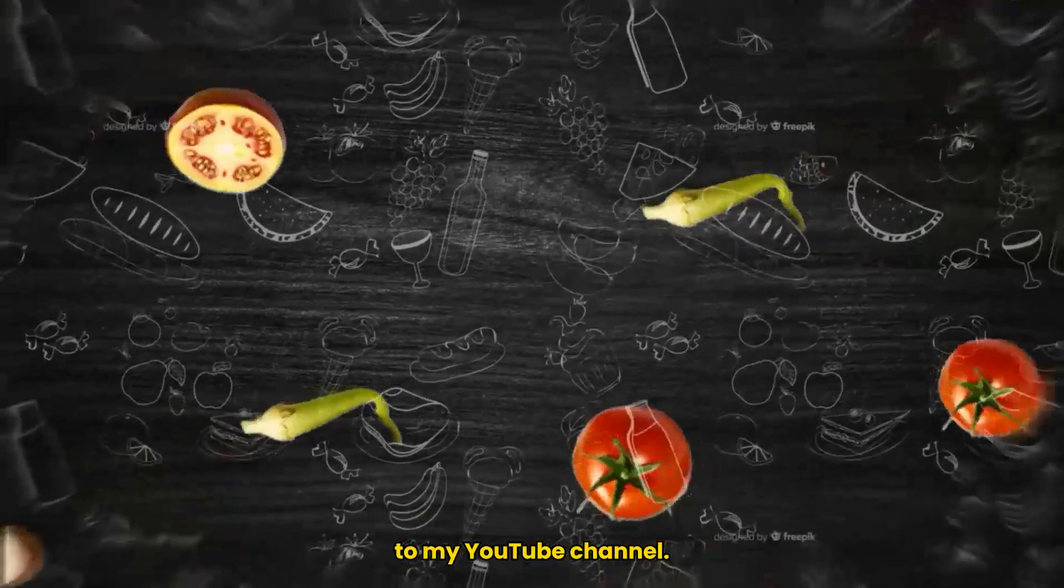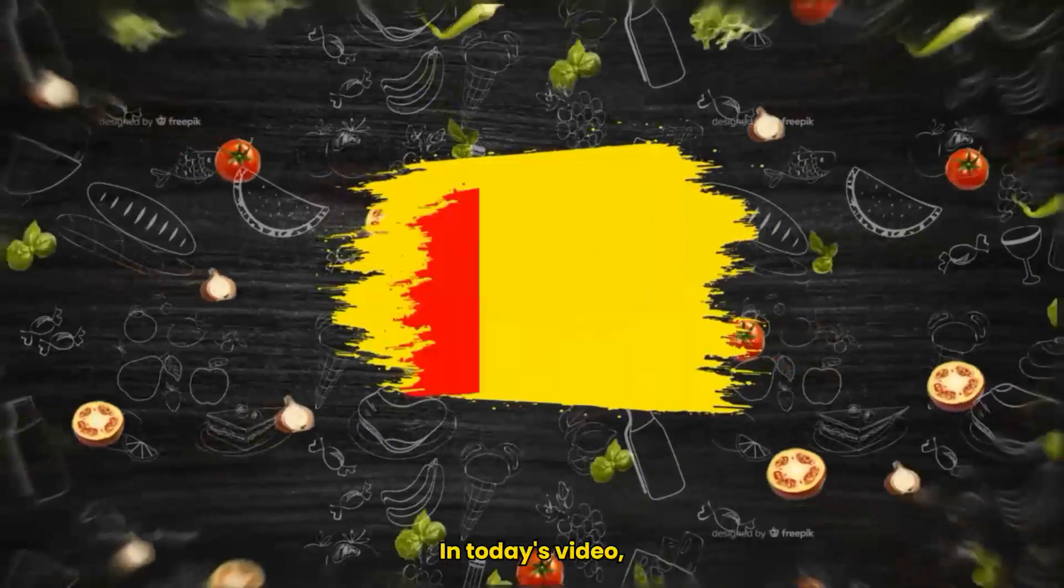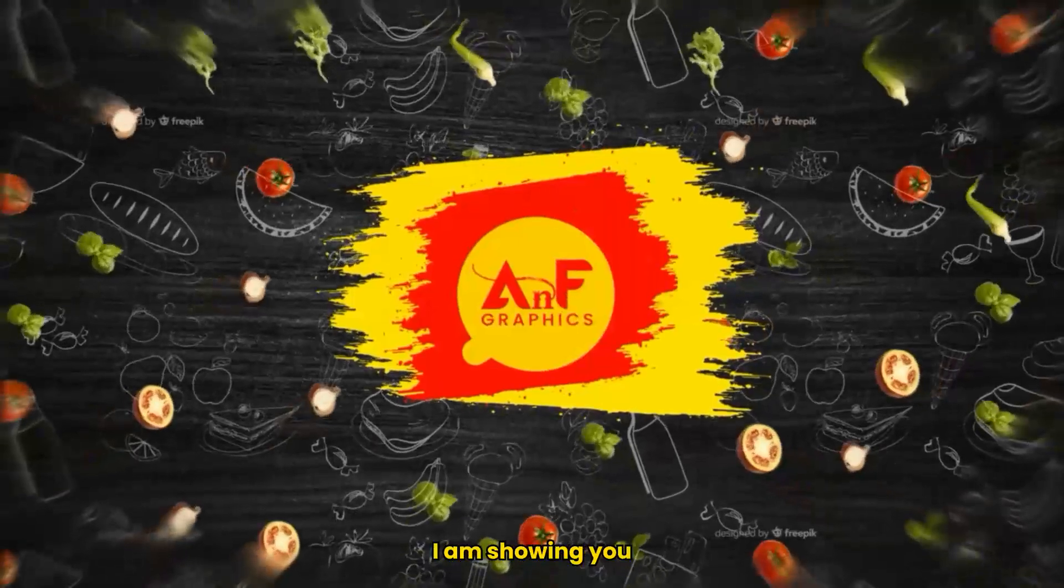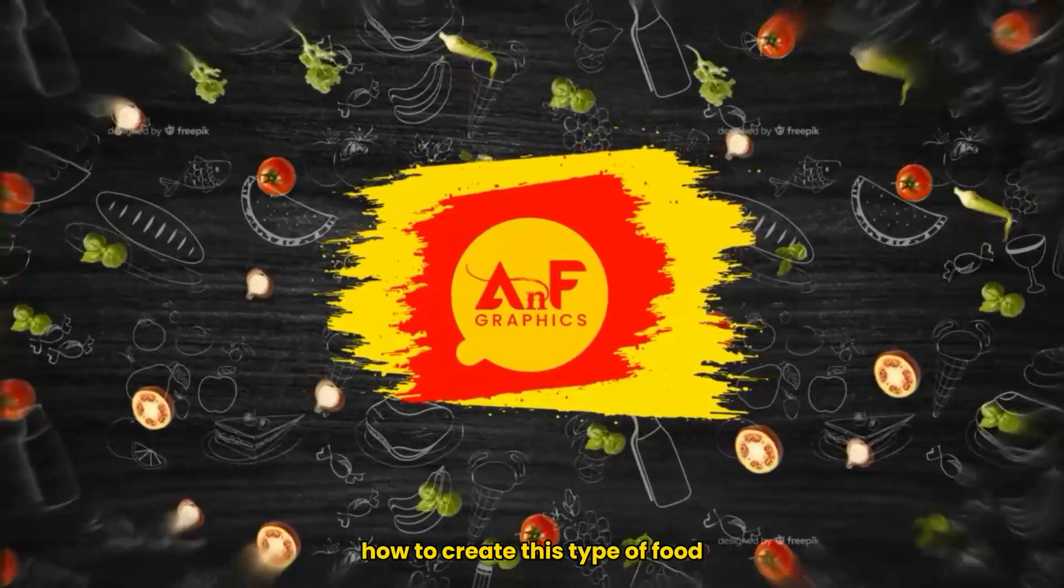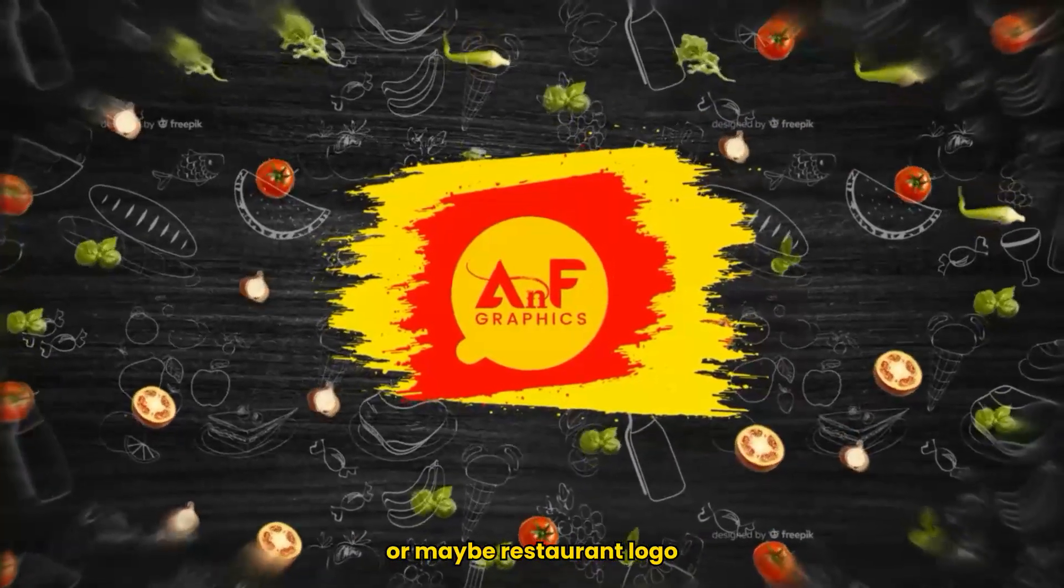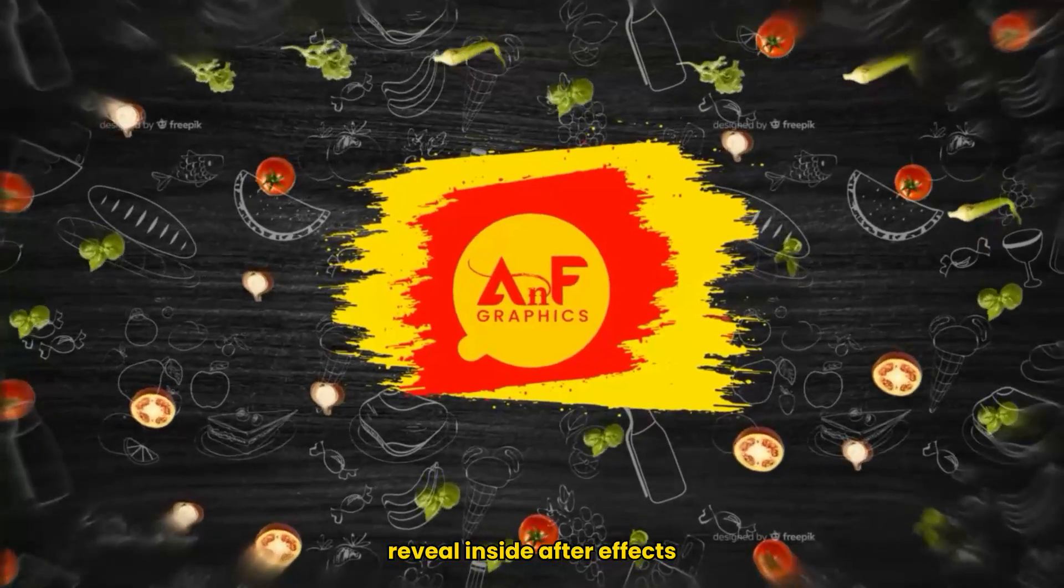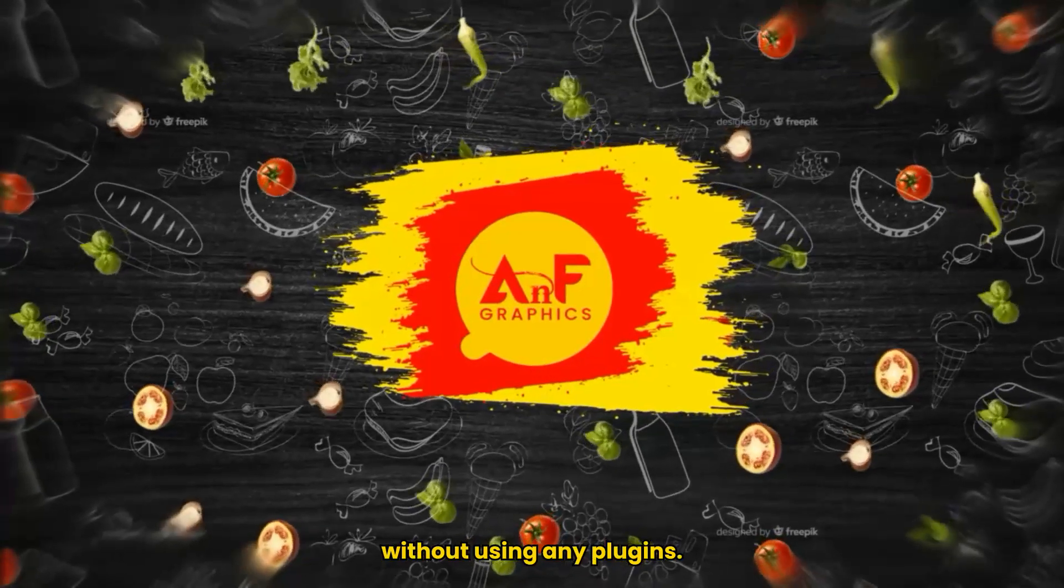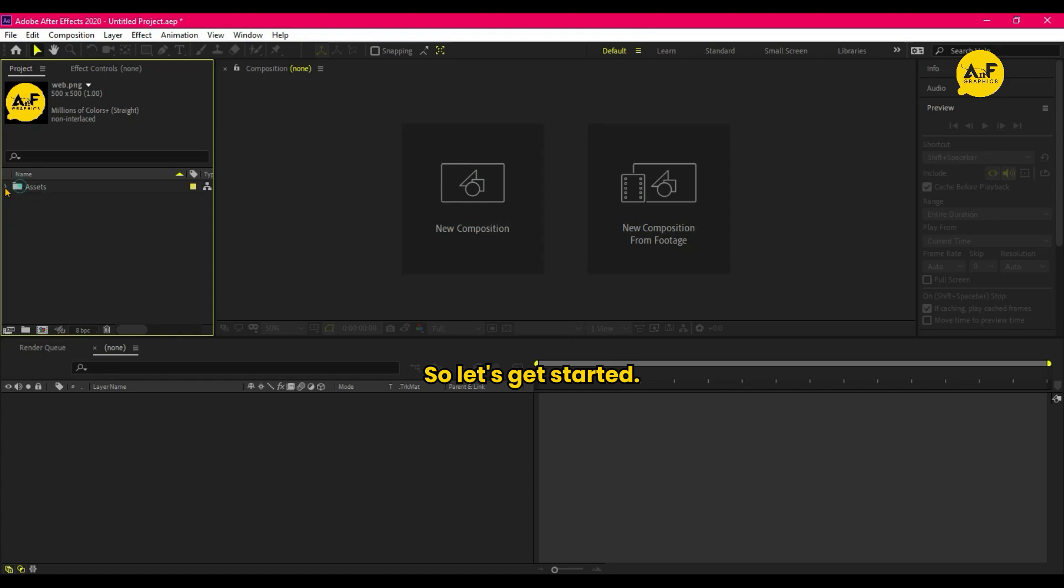Hello creatives, welcome back to my YouTube channel. In today's video I am showing you how to create this type of food or maybe restaurant logo reveal inside After Effects without using any plugins. So let's get started.